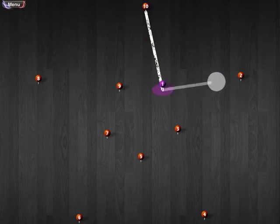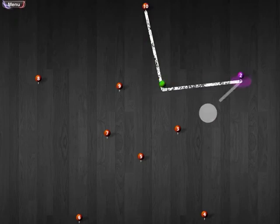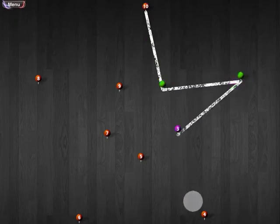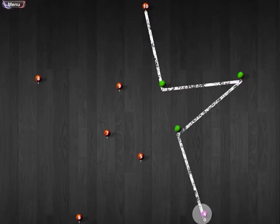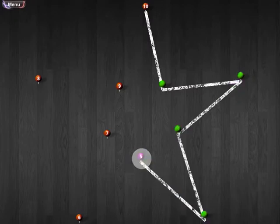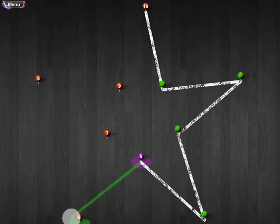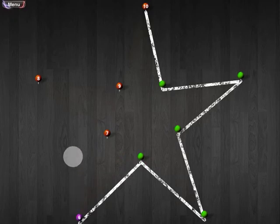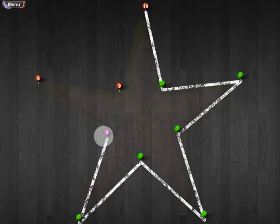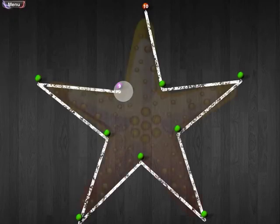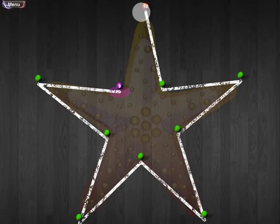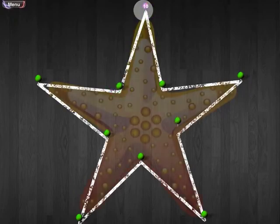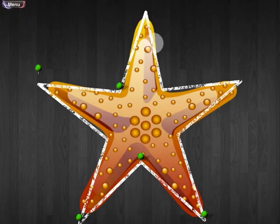1, 2, 3, 4, 5, 6, 7, 8, 9, 10. It's a starfish.